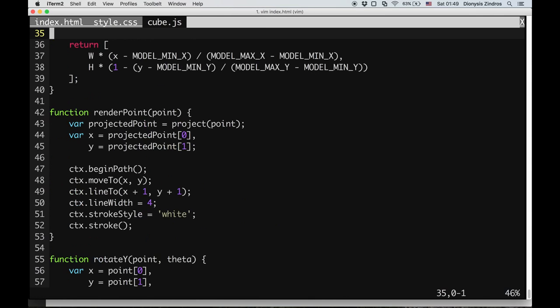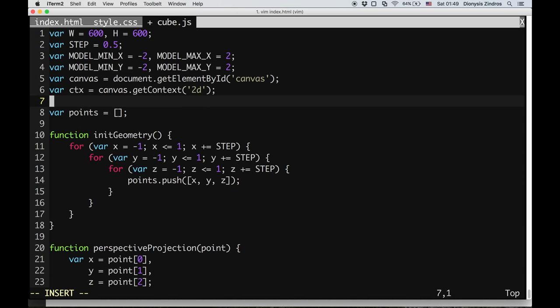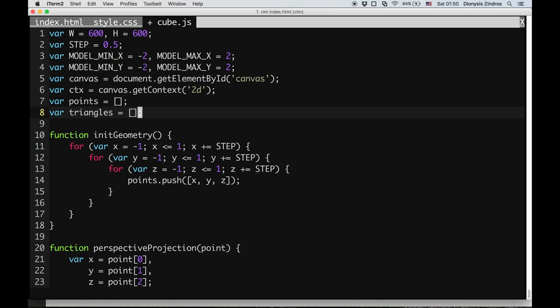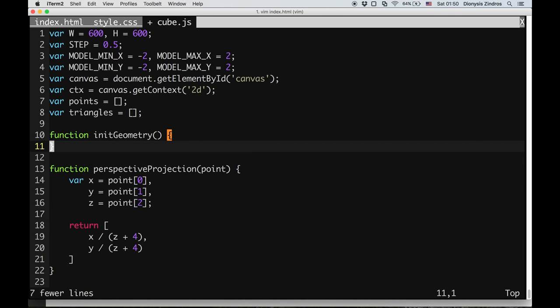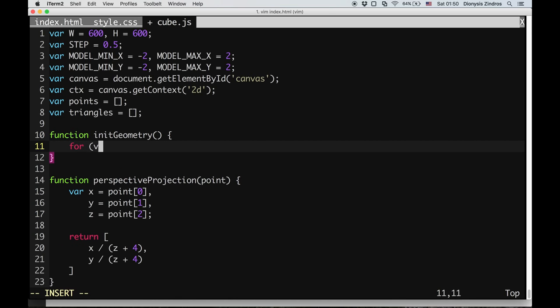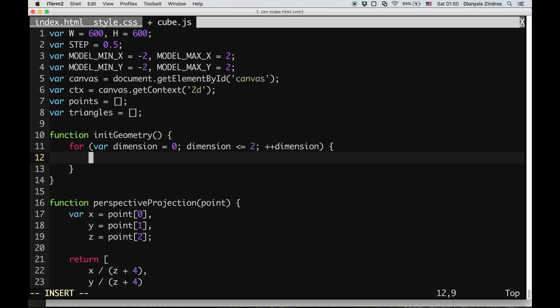Instead of having vertices, I will have triangles. So I will create a var triangles array which will contain triangles instead of points. I'll go through all of the dimensions, starting with dimension 0 and going up to dimension 2. Recall that dimension 0 is x, dimension 1 is y, and dimension 2 is z. For each dimension, I will have one of two sides: either minus 1 or plus 1.